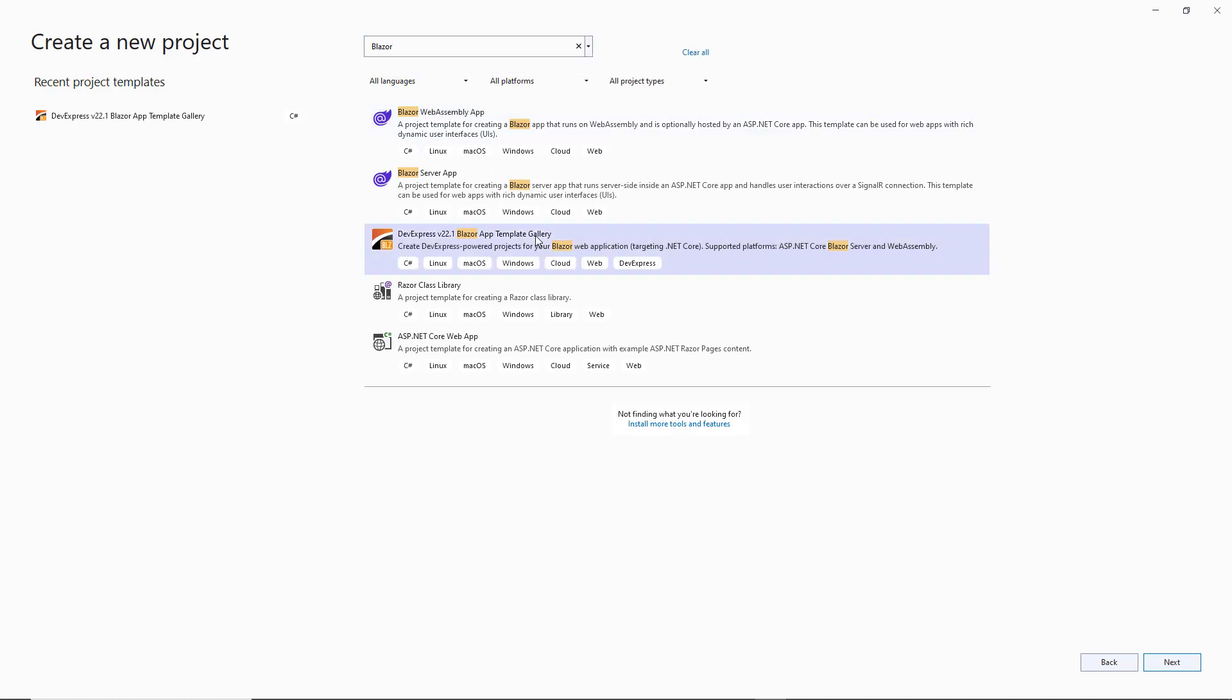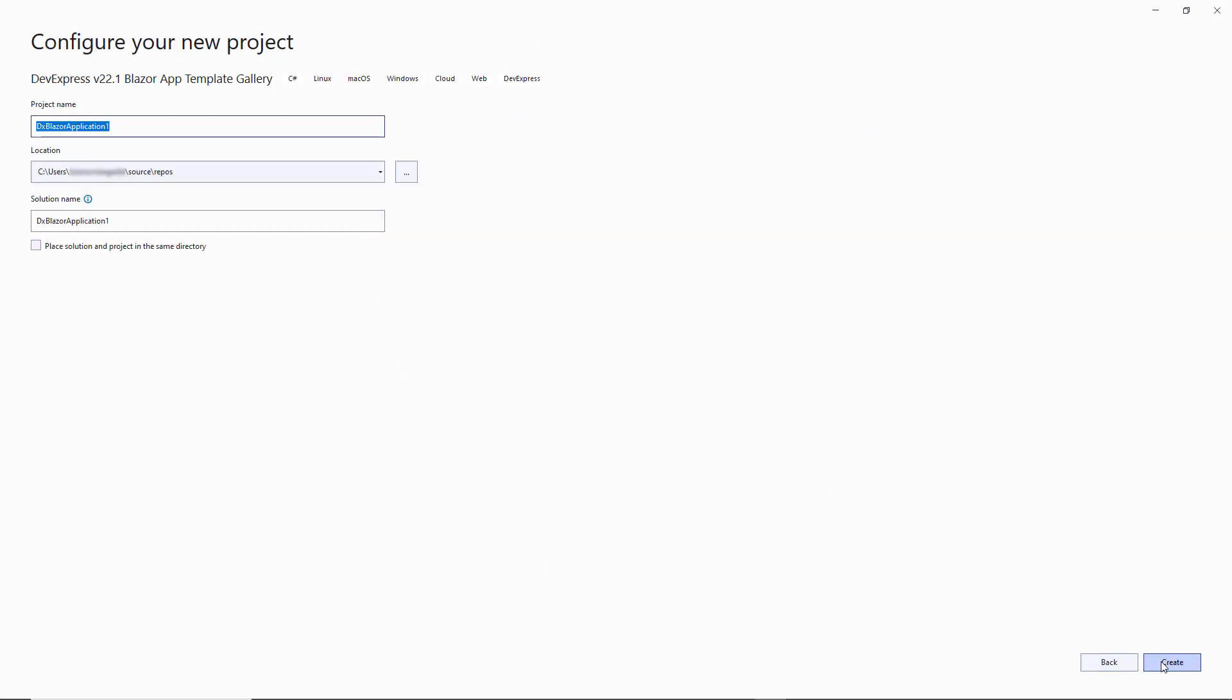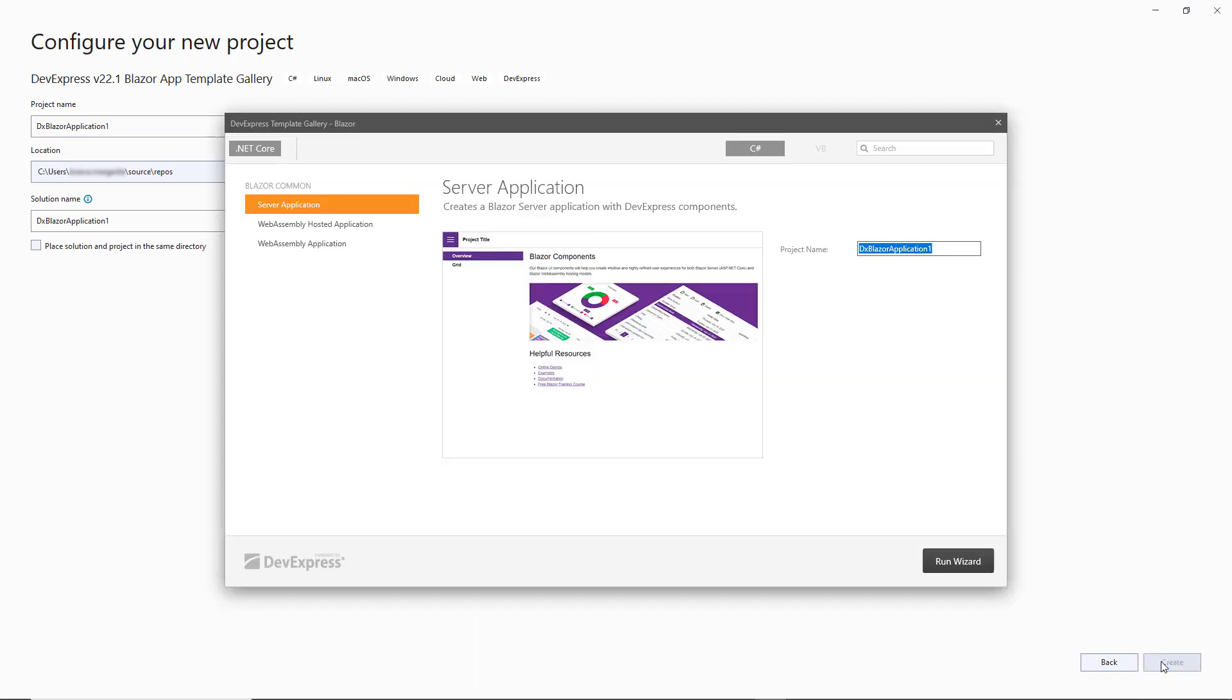Select the gallery and click Next, then specify the project name and click Create.